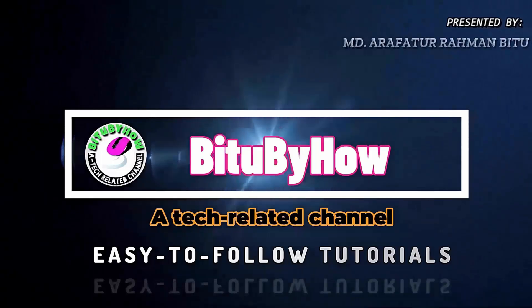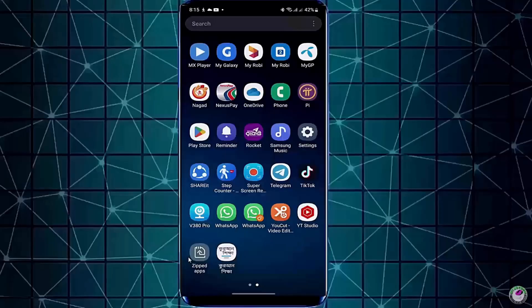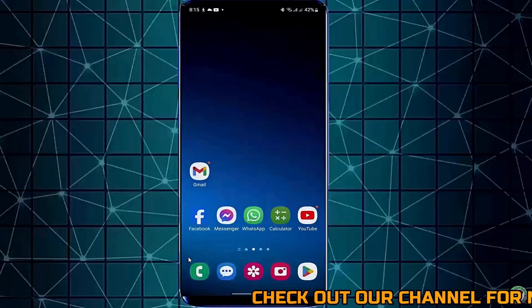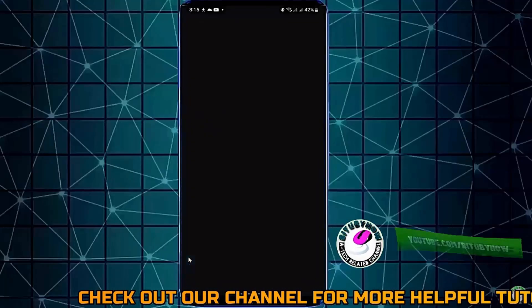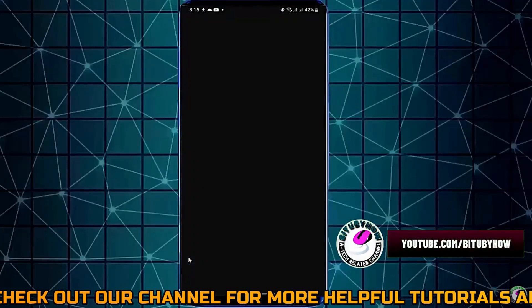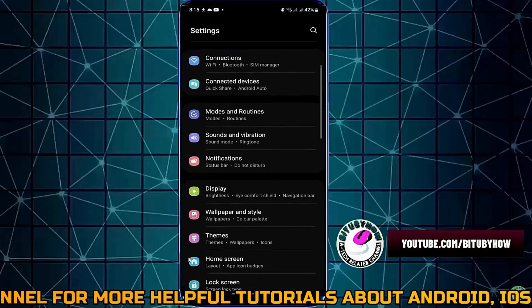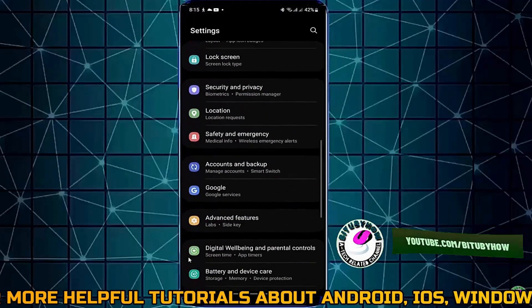Method number one. Go to the settings of your device. Tap on applications or apps.